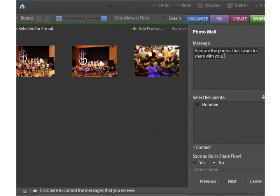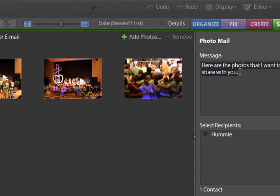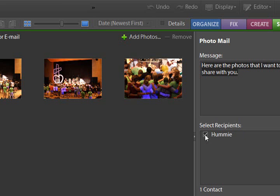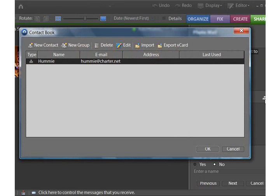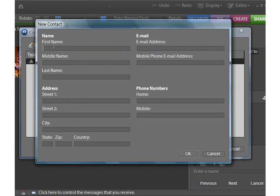They have one here pre-made for me, and I'm just going to leave that for right now, but you could retype your message. You're going to select your recipients. If you need to create a new contact, you would do that through here.